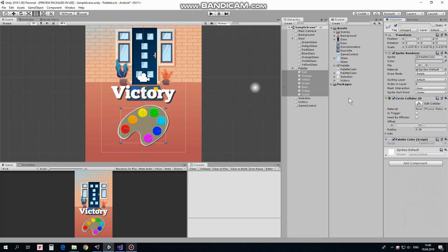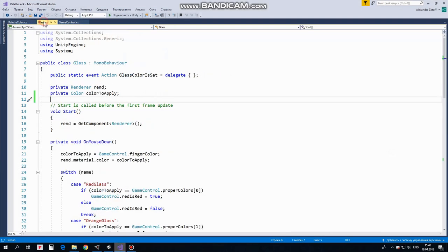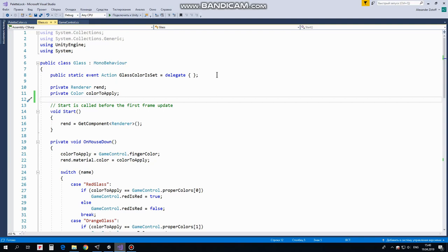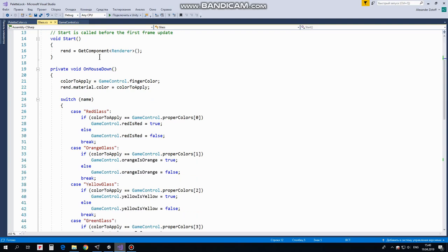Next script to examine is Glass script. Here we also declare an event of action type named GlassColorIsSet. This event takes place when a particular glass is painted in some color. Each time it happens GameControl script, which will be subscribed to this event, will check if our puzzle is completed. We will see it in a moment, I promise. Also here we have Renderer variable and ColorToApply variable, which will help us to paint a glass in picked color. In Start method we get ControlOverRenderer component. Next code goes in OnMouseDown method, which is invoked, as we remember, when GameObject is touched or clicked.